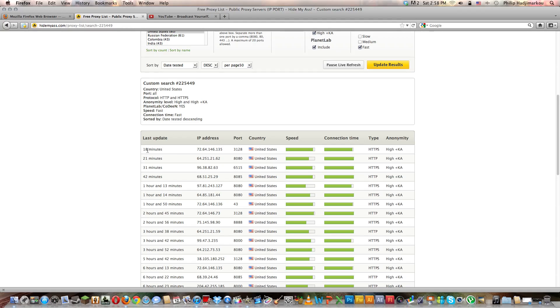HTTPS is the fastest one. HTTP is the normal that we use, but HTTPS is the fastest one. Anonymity level high KA plus KA. Basically this updates frequently. As you can see, 18 minutes ago it was updated. I'll select that in order to change it.